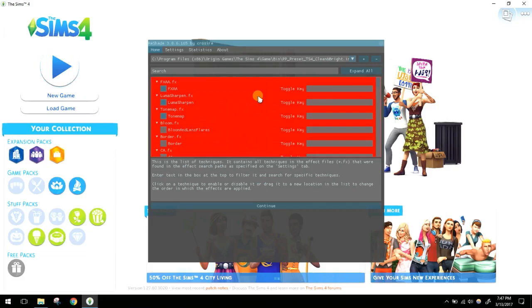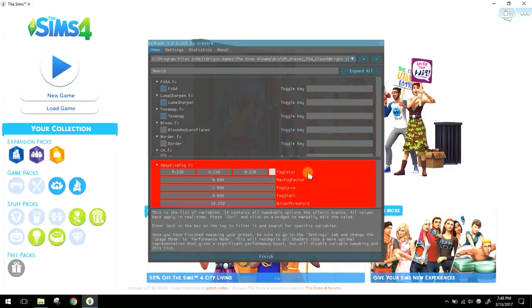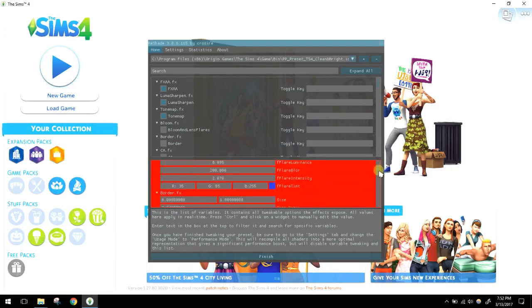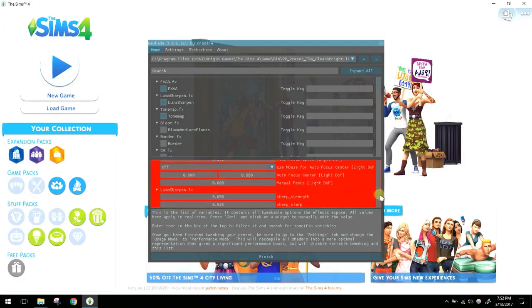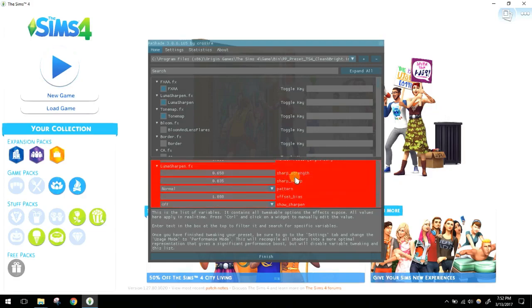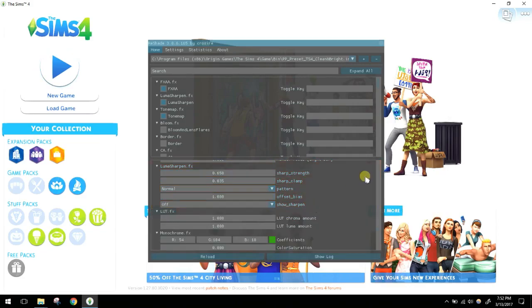At this point you can choose effects — so if you want to create your own preset or edit a pre-existing one, you'll do it here. These are the different effects, and at the bottom are the variables for each effect. For example, with Luma Sharpen installed, you can find it in the panel and edit variables like sharp strength and clamp. Click Finish on the tutorial and close it.